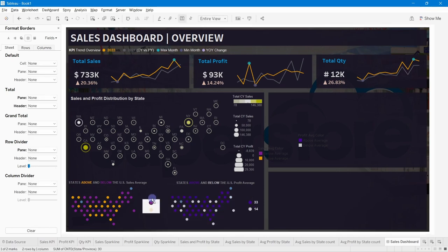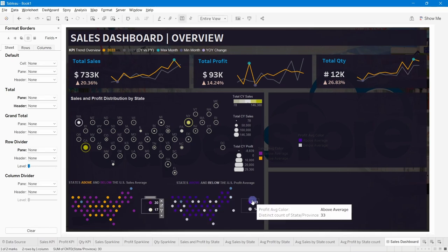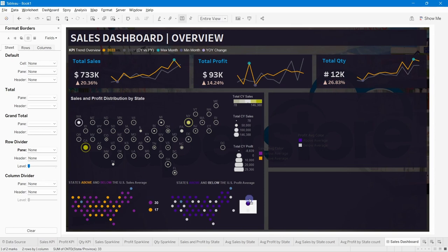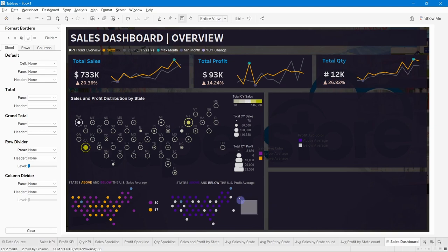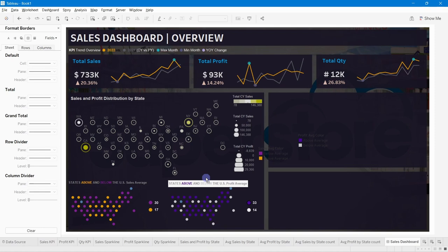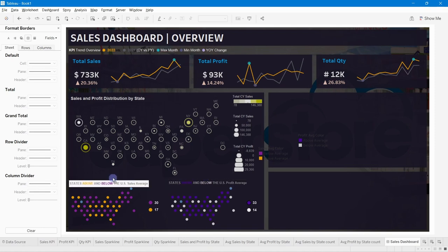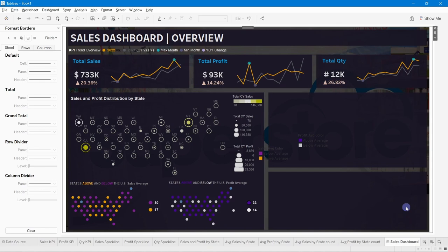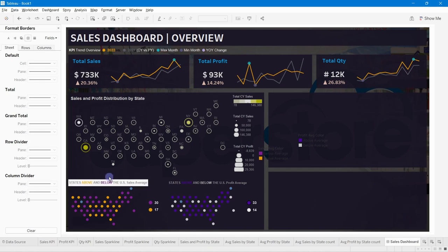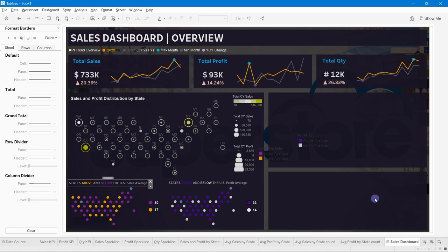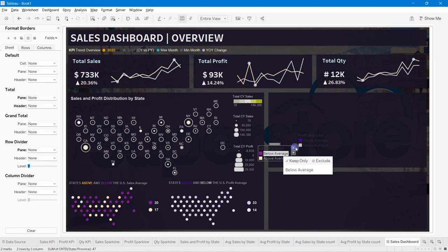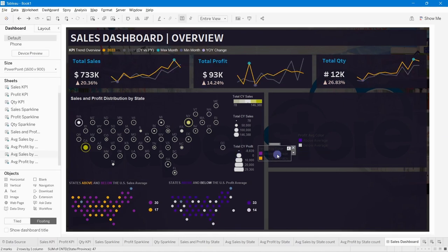Adjust the sizing and alignment of the count charts to line up with the corresponding average sales and profit maps. Delete any remaining unnecessary elements and finalize the layout. The map section of the dashboard is now complete and well-organized.